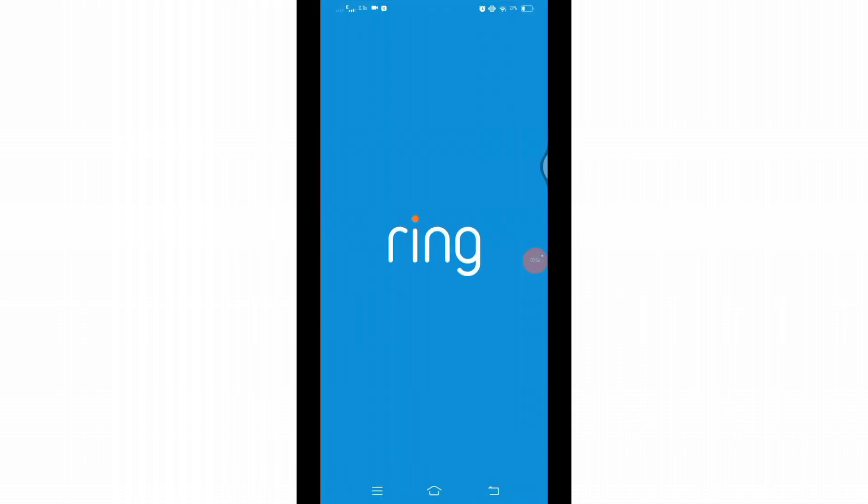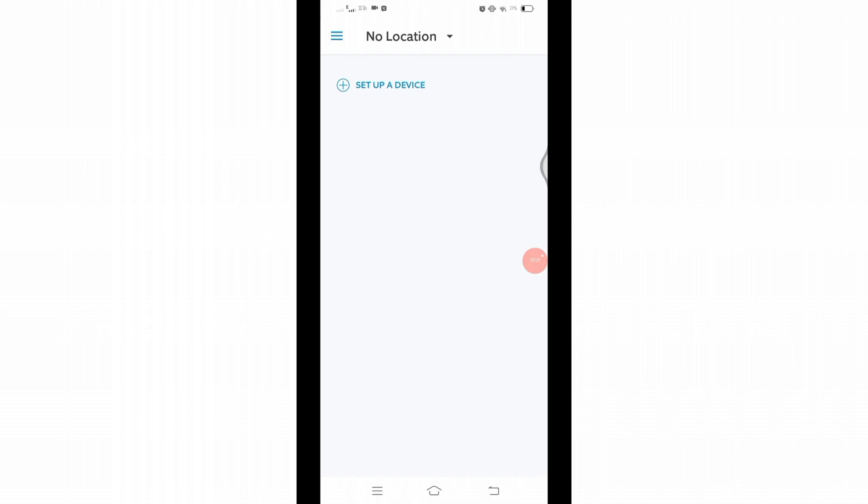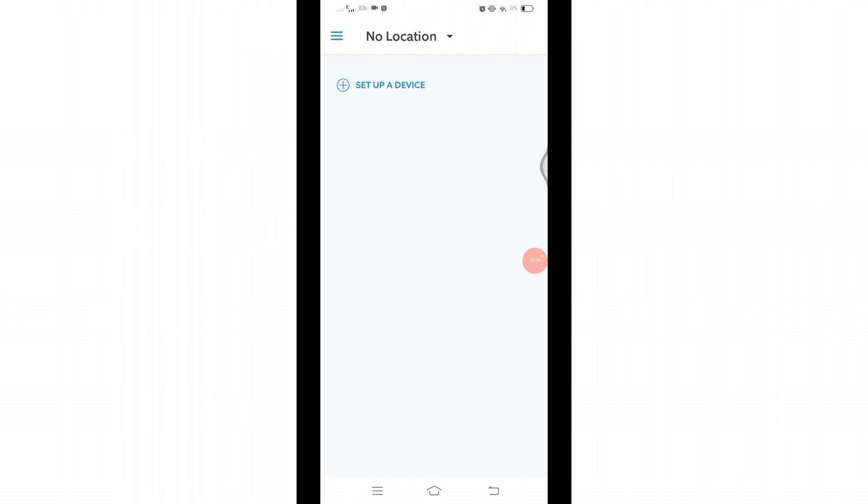Make sure you are logged into your account. Once you reach the home page of your Ring application, here at the top left you will find three horizontal lines. Click on those three lines and access the menu.